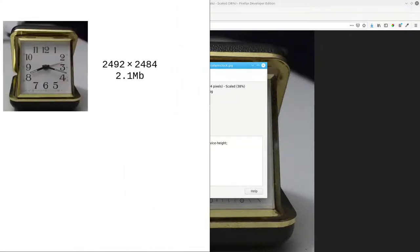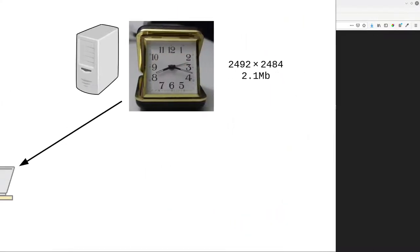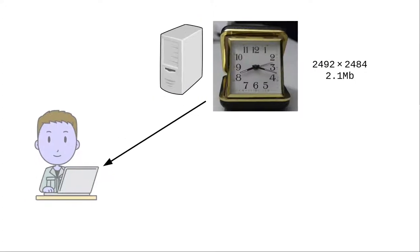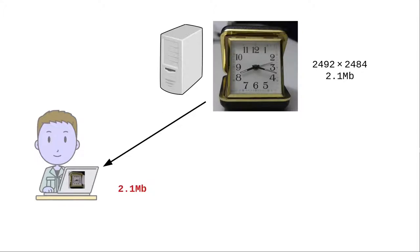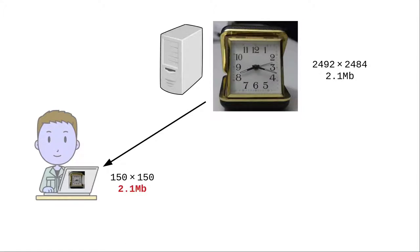Here's what's really happening. When a student requests the page, the server downloads the picture, all 2.1 megabytes of it, and the browser does the work of reducing it to the 150 by 150 image that we want to see.